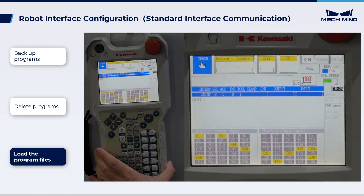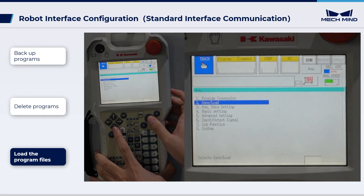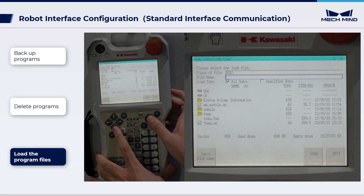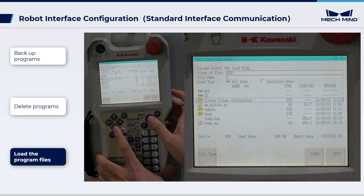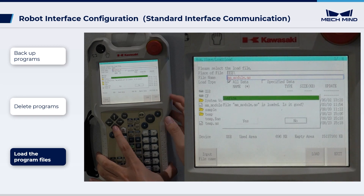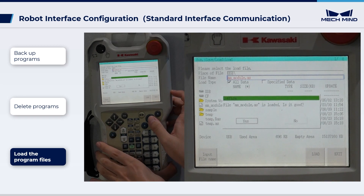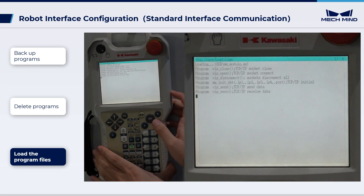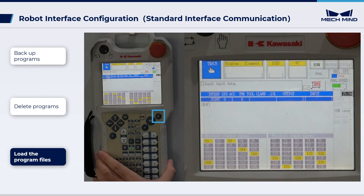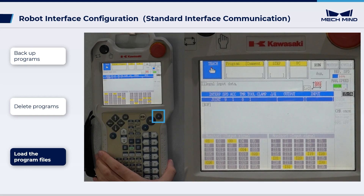Return to the AUX menu and select Save/Load, then Load. Find the program file MM Module. Press the program file twice to select it, and press Load when MM Module AS is displayed as the File Name. When loading completes, make sure that no errors occurred during loading. Press the R key on the teach pendant to exit. Loading program files is now complete.